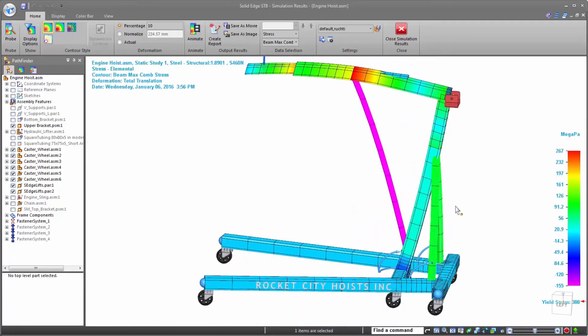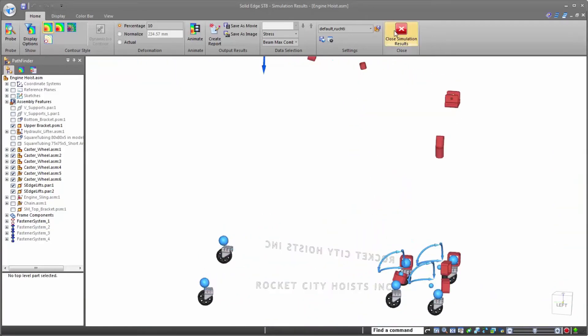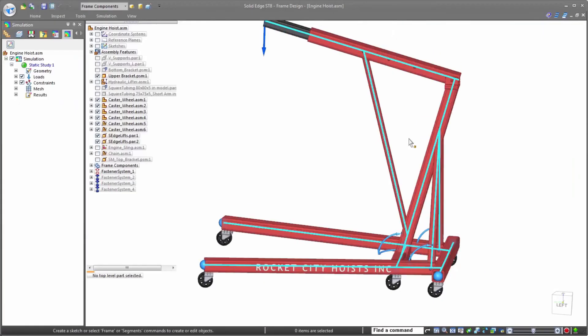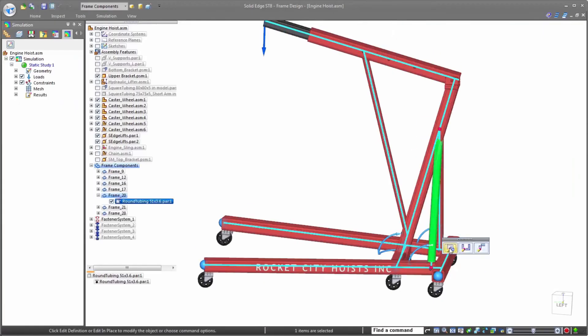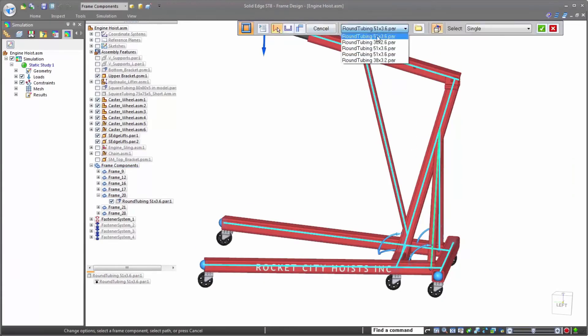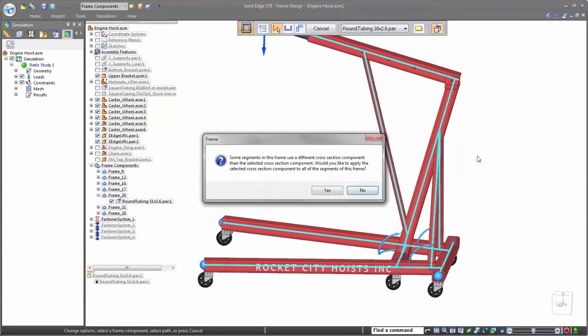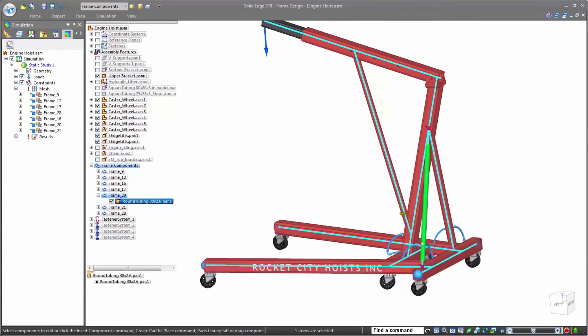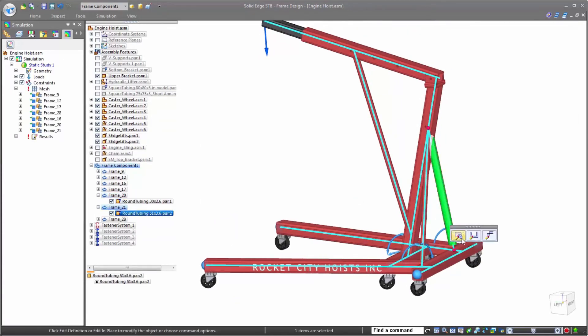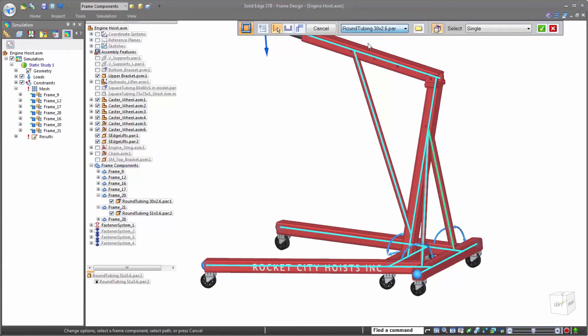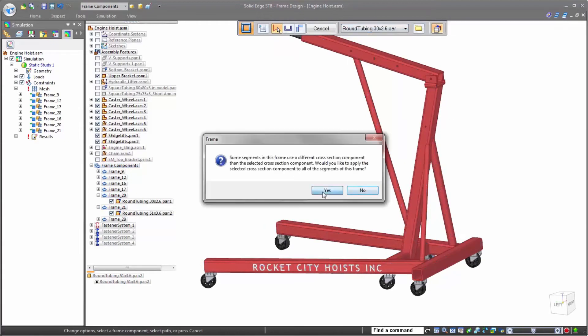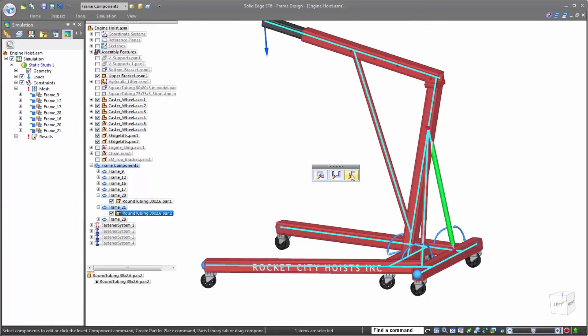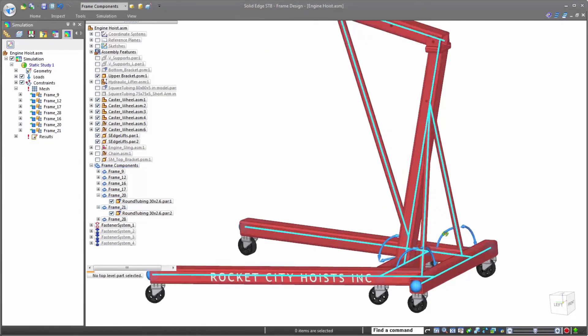For example, it's apparent that these two support frame members on the back of the assembly are overkill for the amount of stress exerted on them. Of course, making changes in Solid Edge is simple. A quick and easy edit of both of the frames to something a bit smaller, and Solid Edge is already saving us money on the less expensive stock.